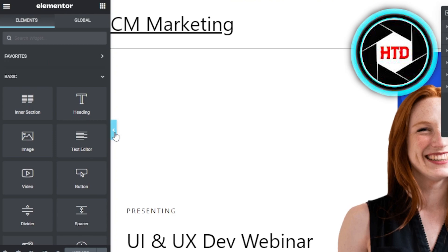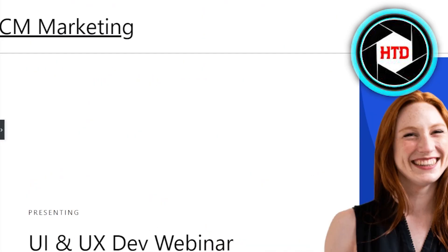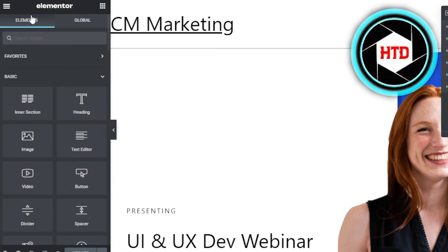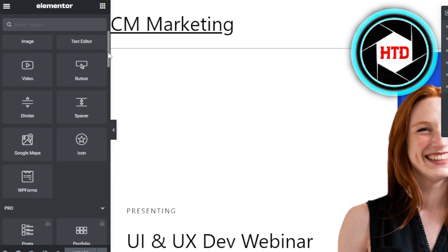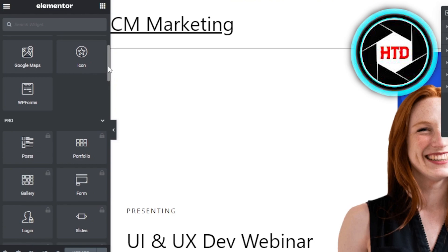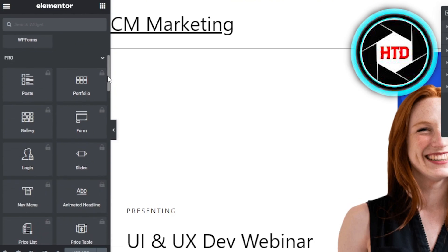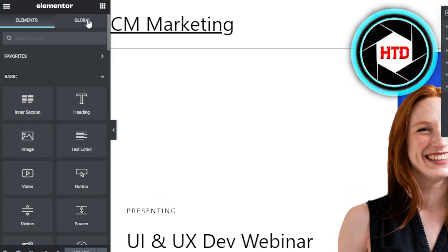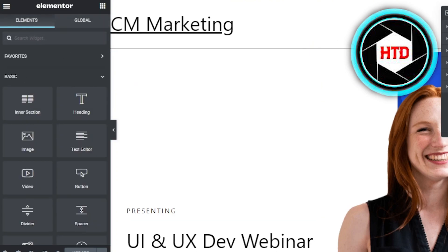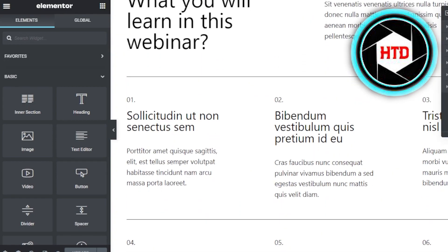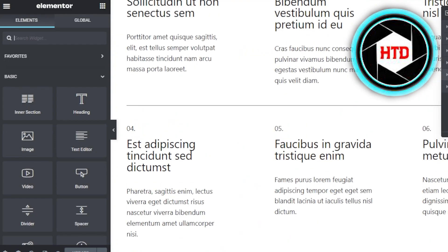This is the website template inside the Elementor editor. We have elements in Elements — the basics include headings, image, video, buttons, dividers, spacers, Google Map, icons, WP Forms, posts, portfolios, and more. We also have Global where I can add different widgets. Now I can get started customizing the landing page. It also shows the Navigator on the right which allows me to view different sections on my page.